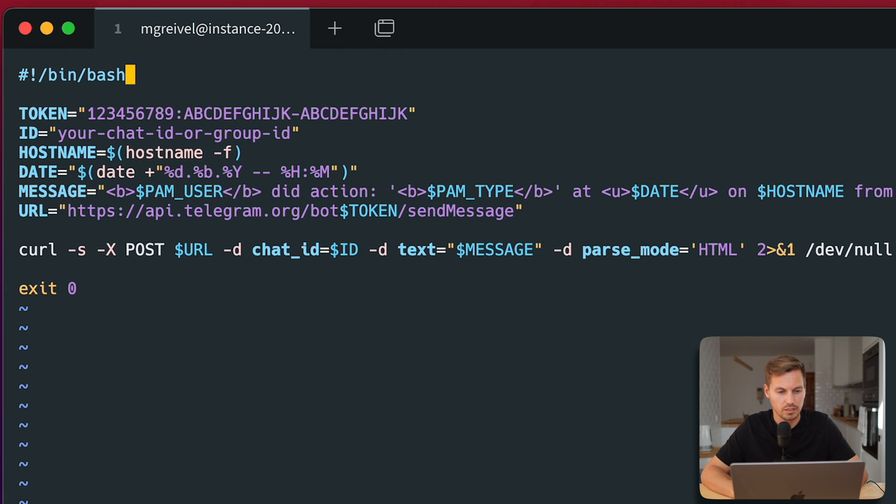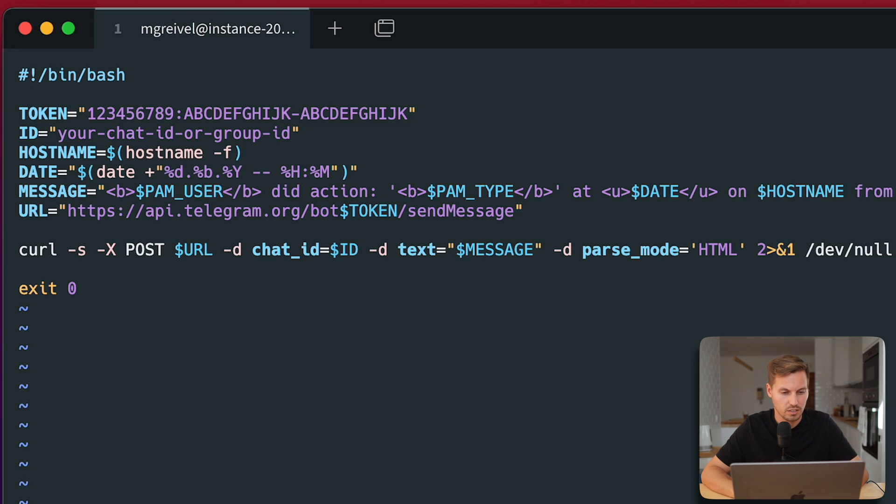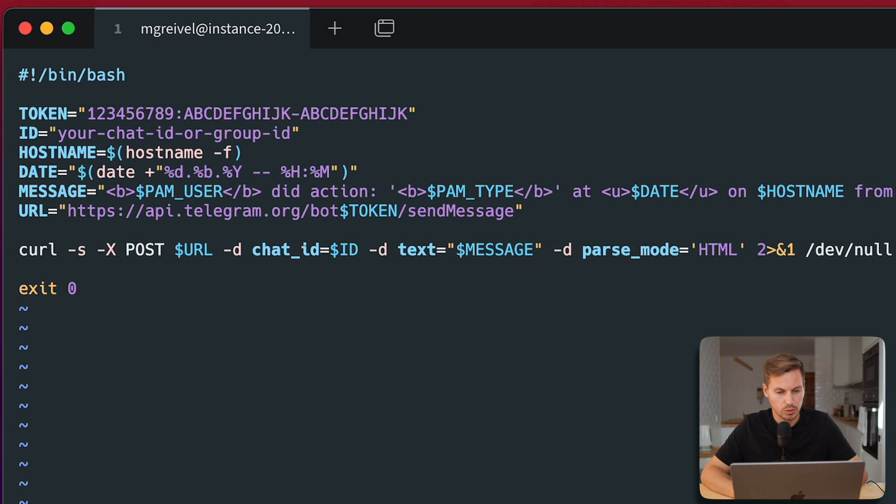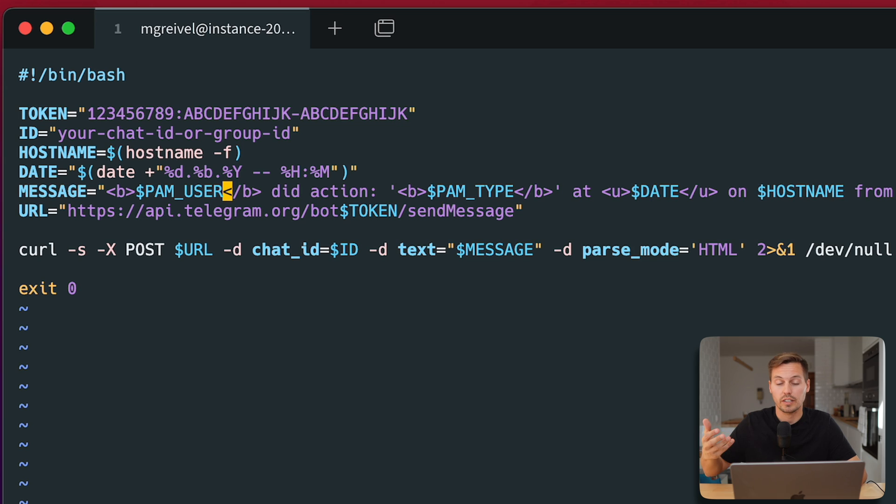So we will start that in bash and we will set a variable with the token we got from the BotFather, the ID of our user from Telegram. The hostname variable will be created, a date will be created, and we will create a message. So the PAM user will be the user who is logging in into our server.